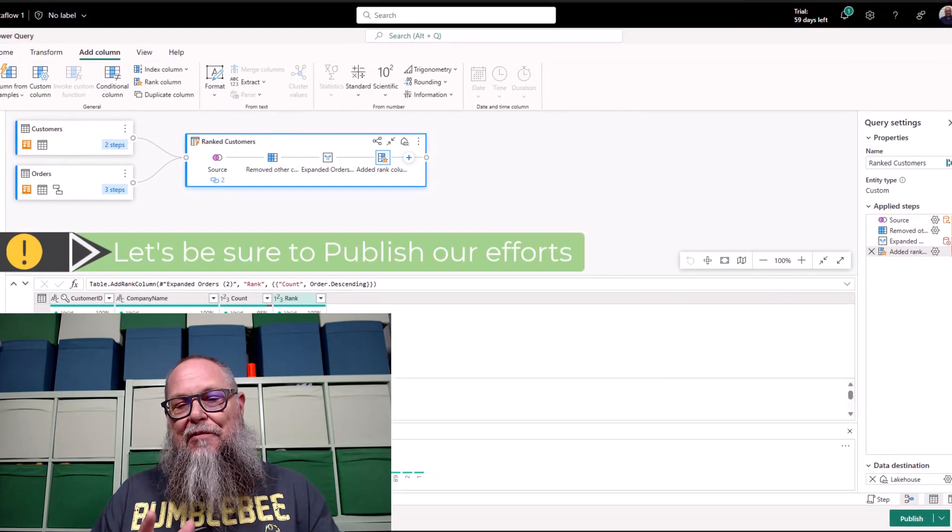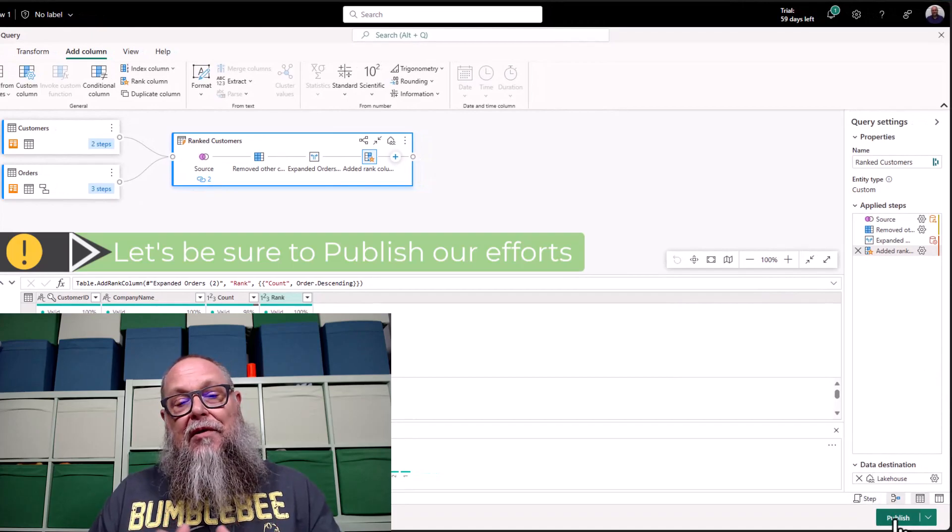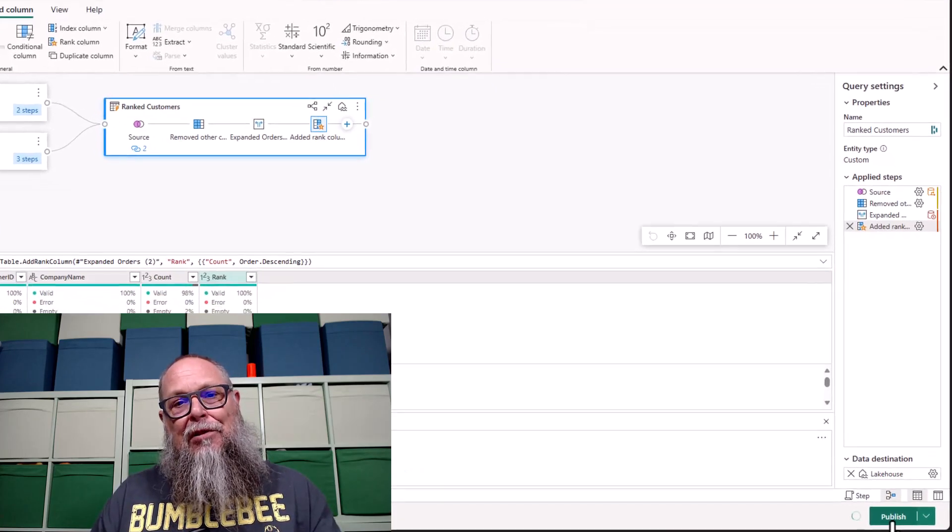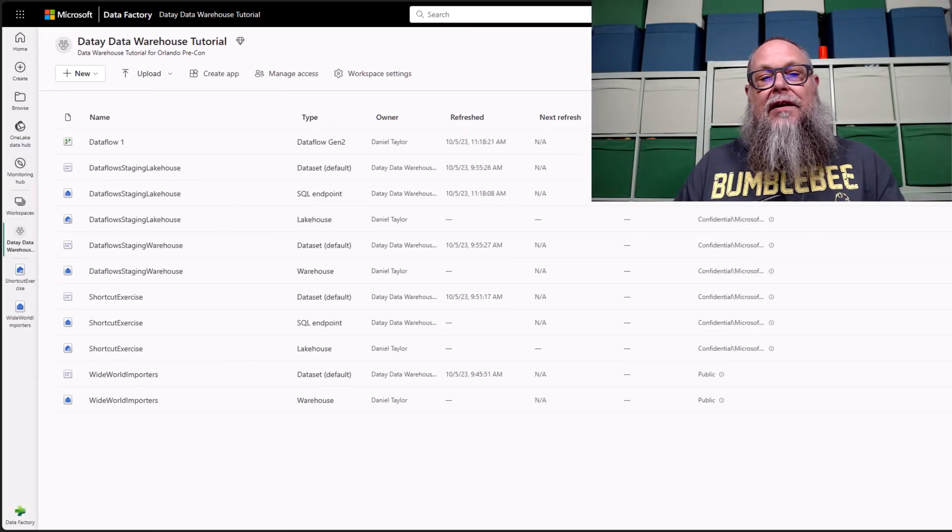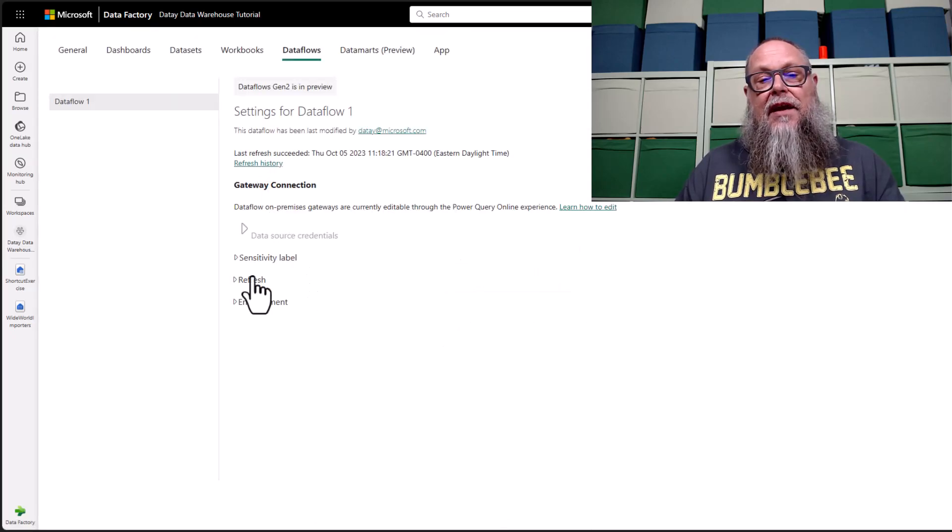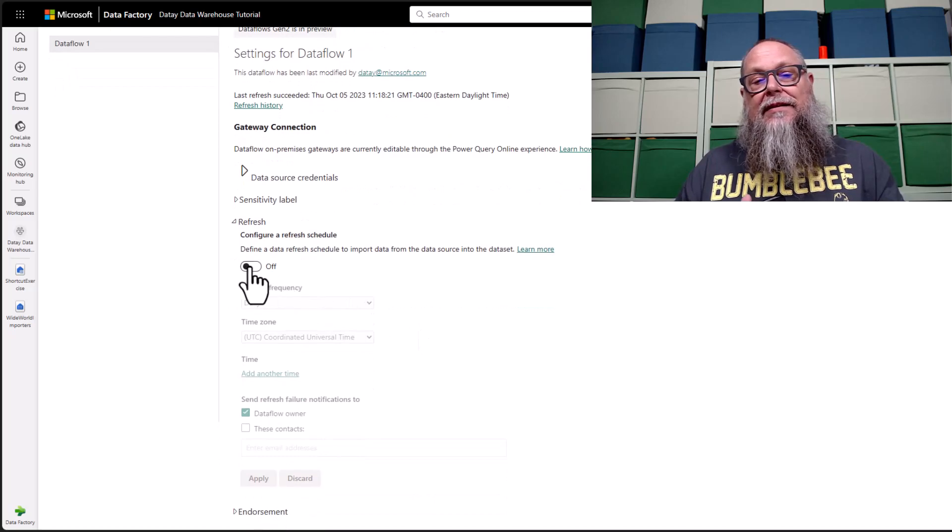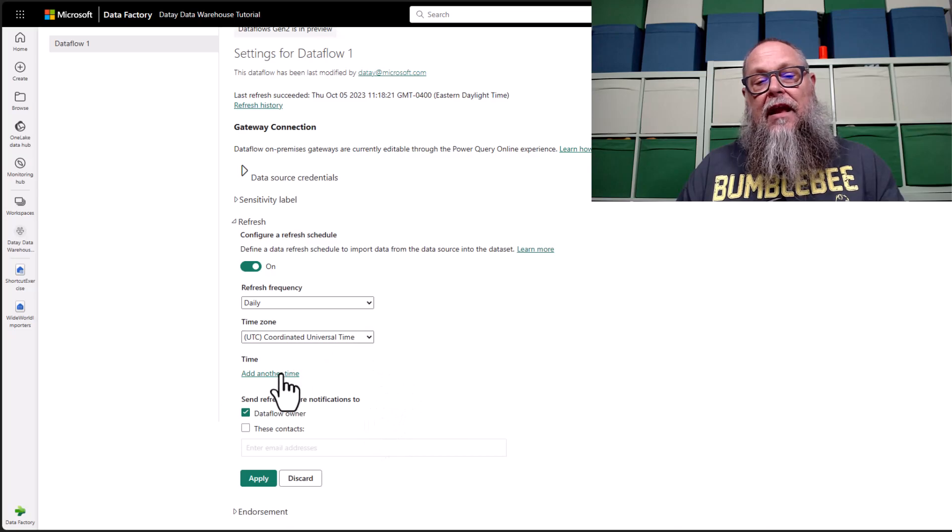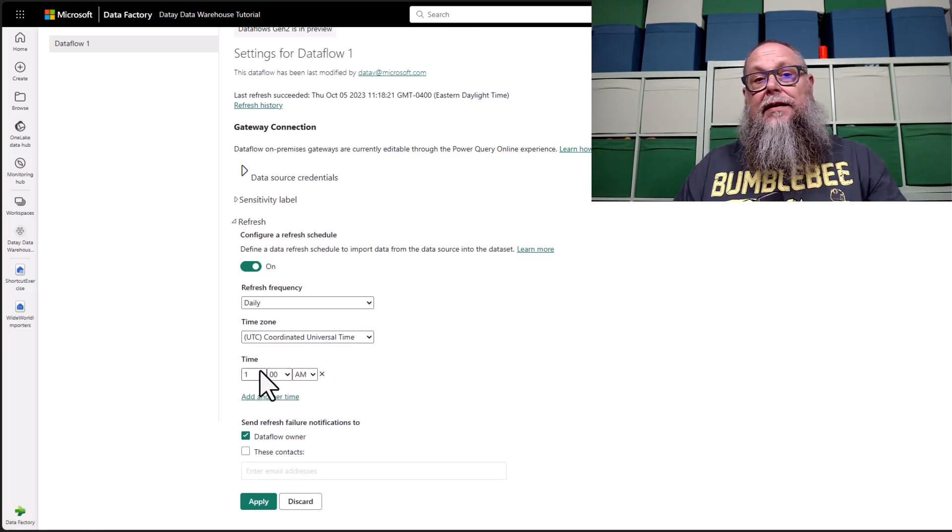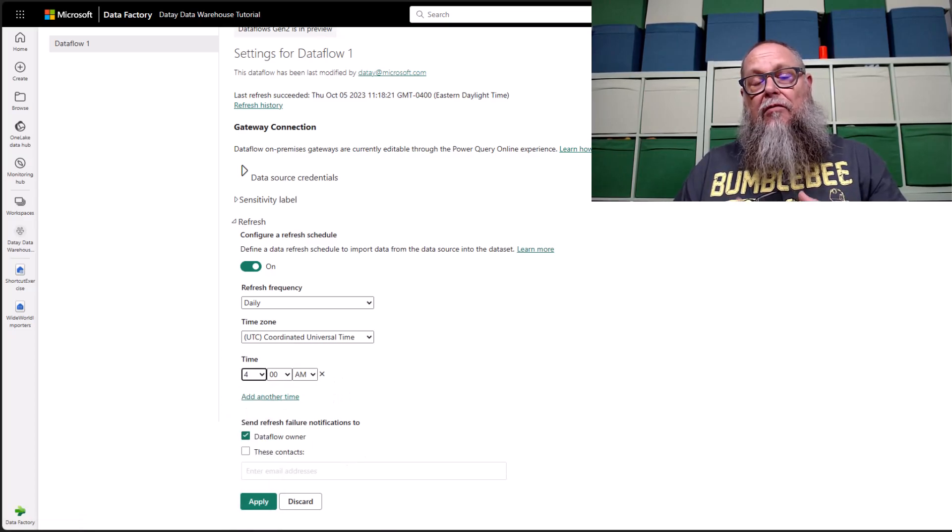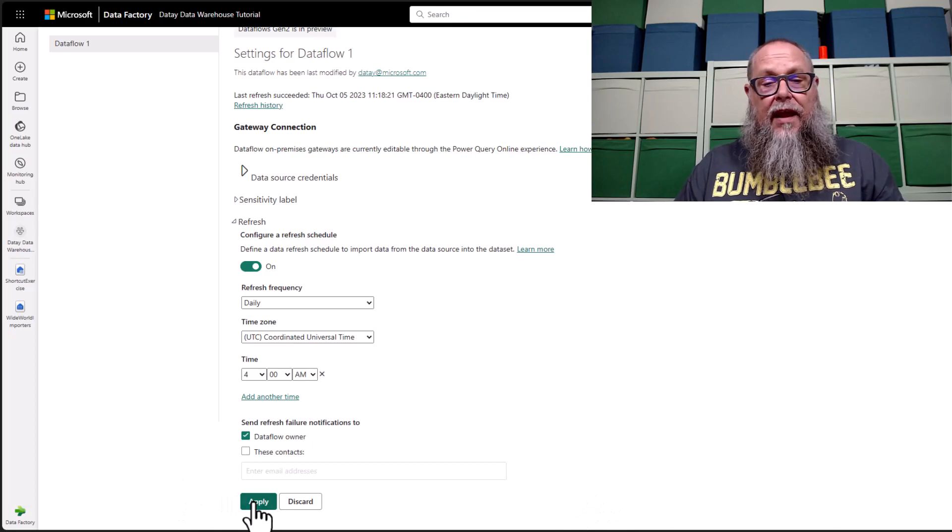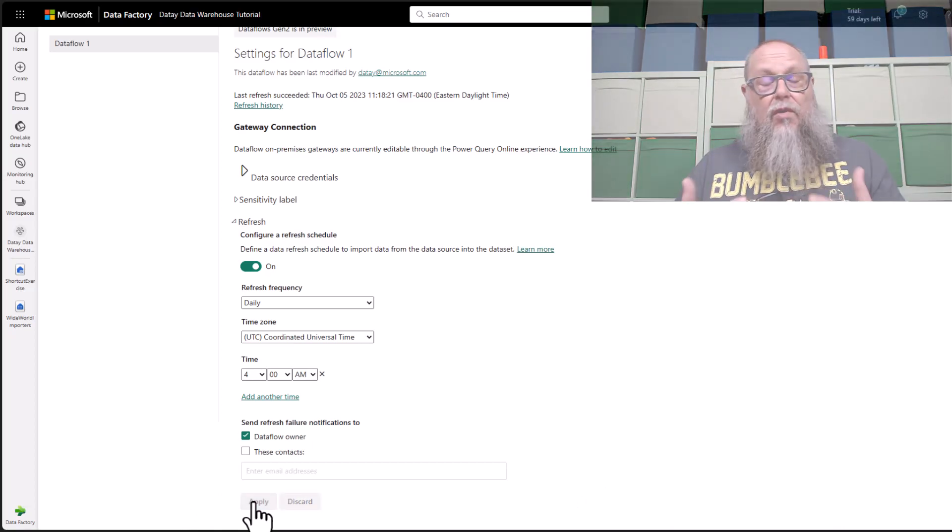We want to make sure that we publish our efforts. I'm going to hit publish on the lower right hand side of the screen. Once that's complete, our dataflow will show up here. Now I want to set up a schedule. I can set on for a refresh schedule. I'm going to run this daily at 4am on UTC time. Setting this schedule up ensures that our rank customer table sitting in our lakehouse is refreshed every morning at 4am.